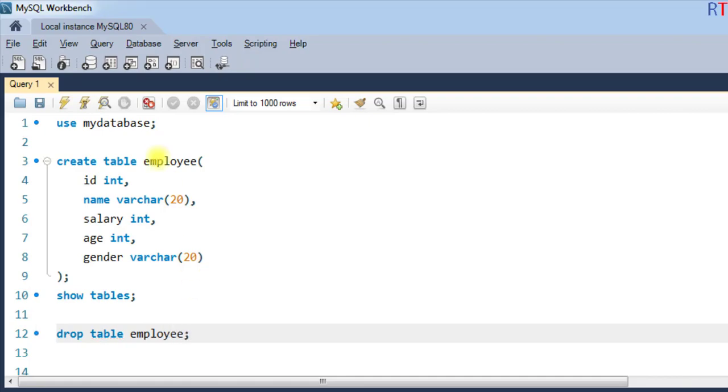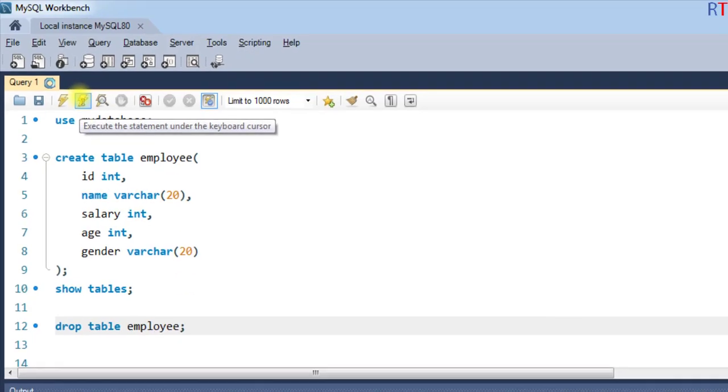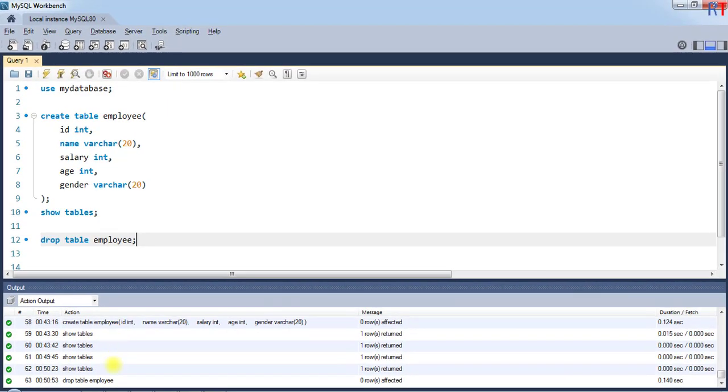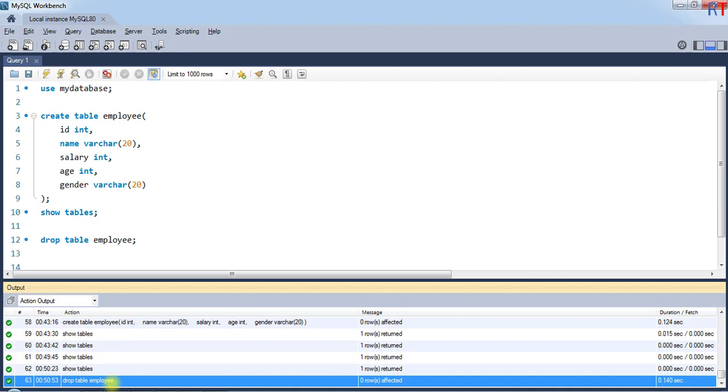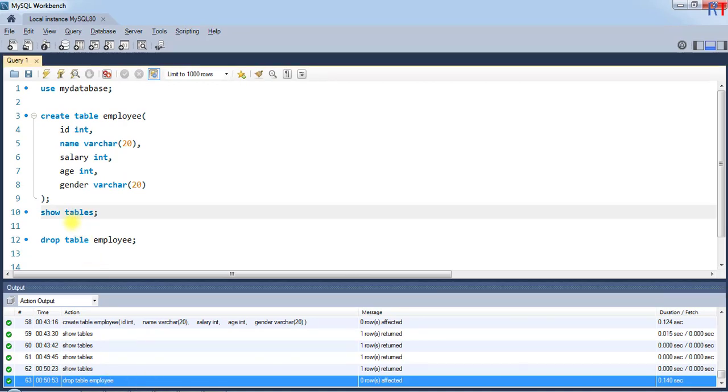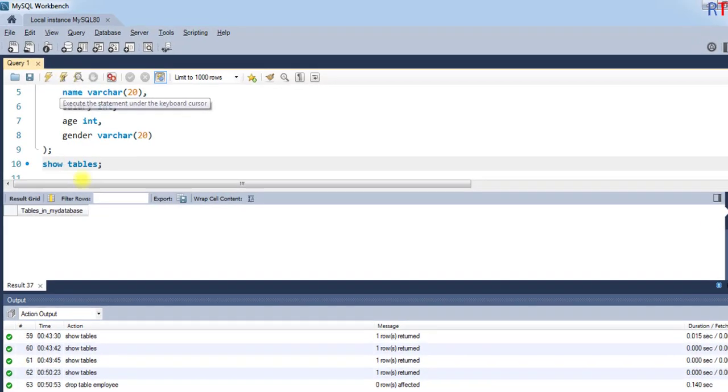If we execute that command, you can see the command has been successfully executed. Now if we execute the SHOW TABLES command to see all the available tables,